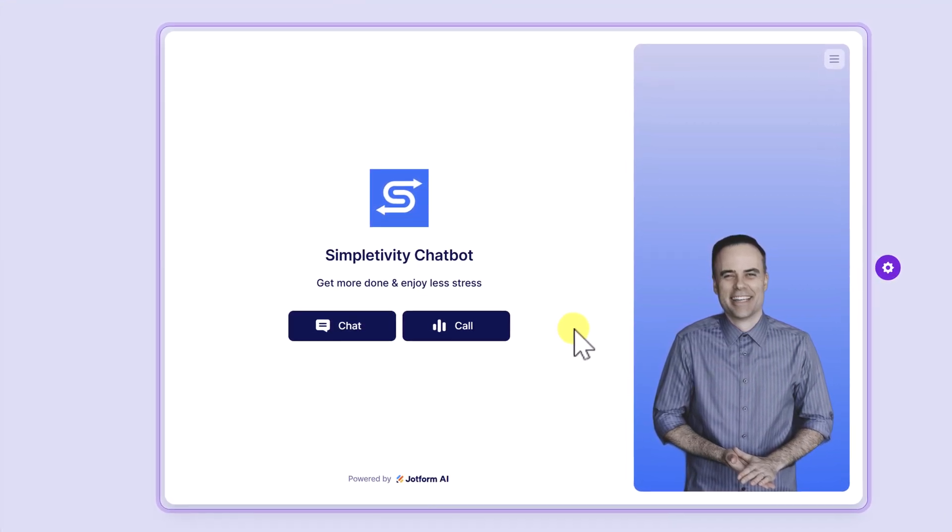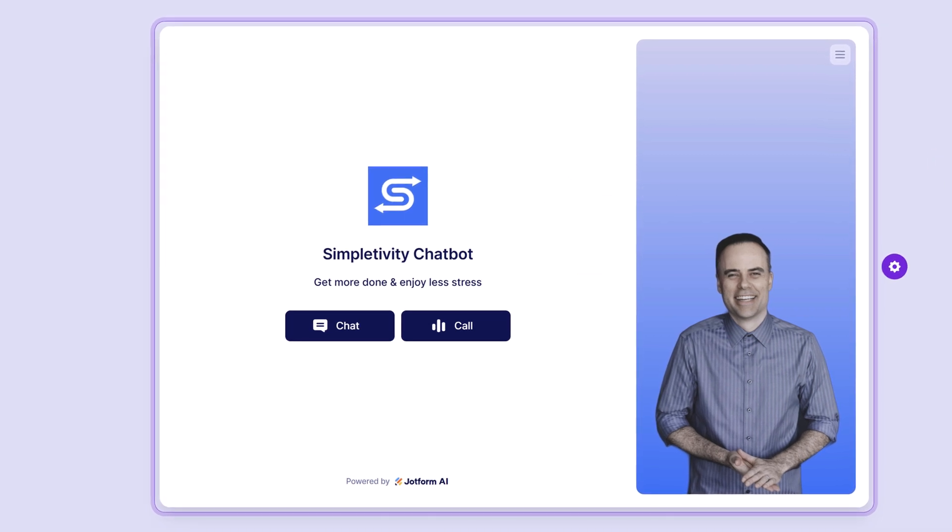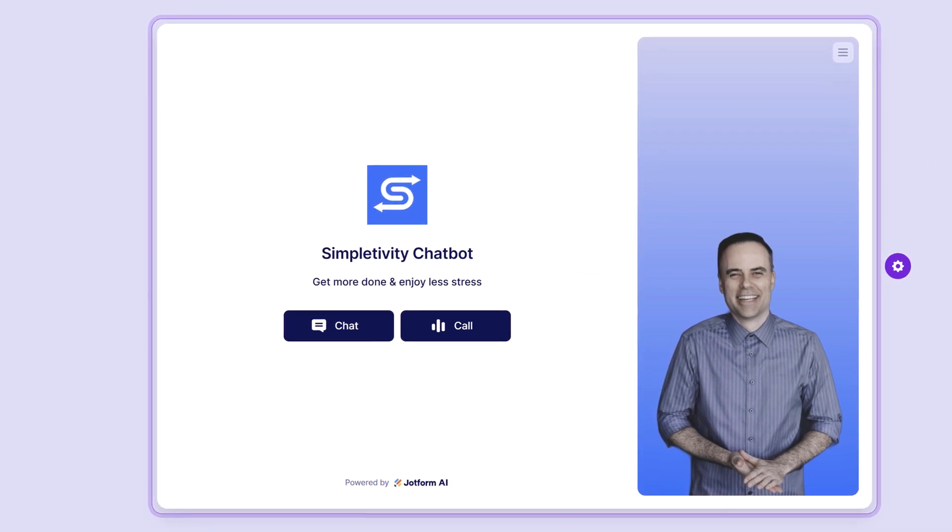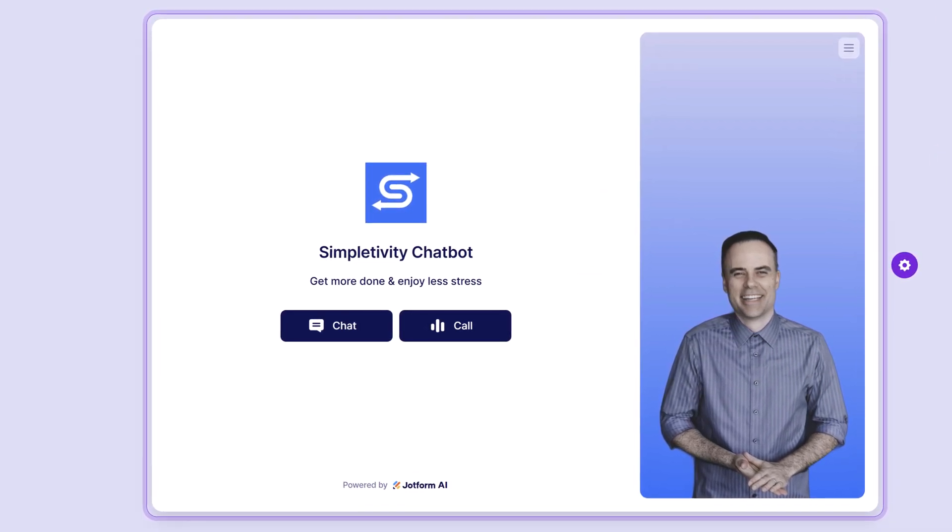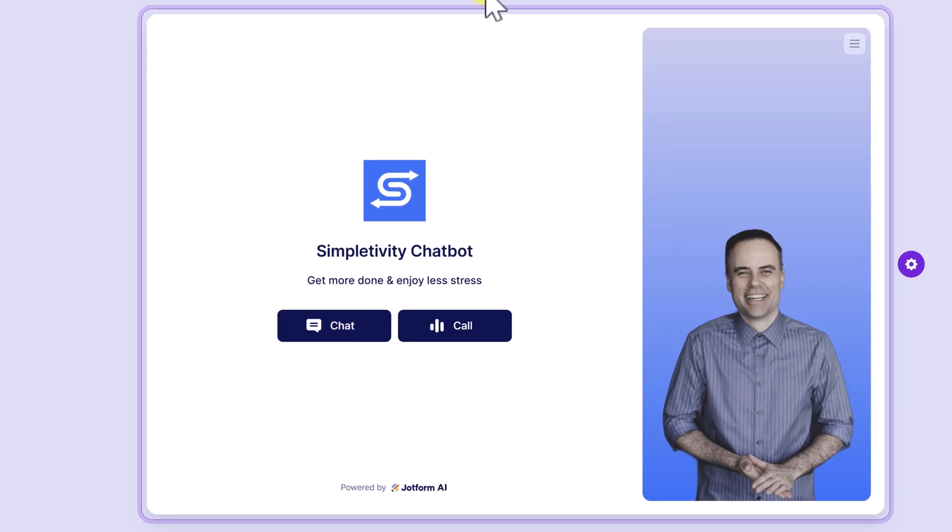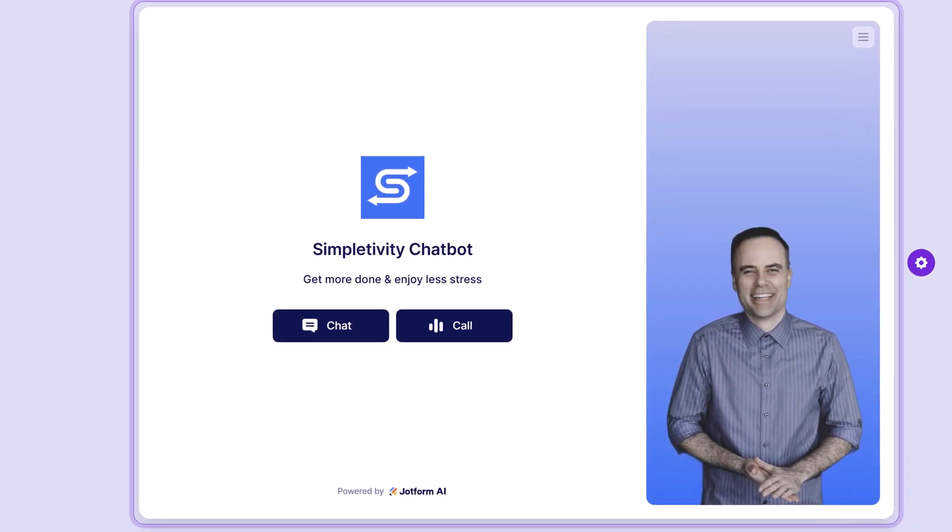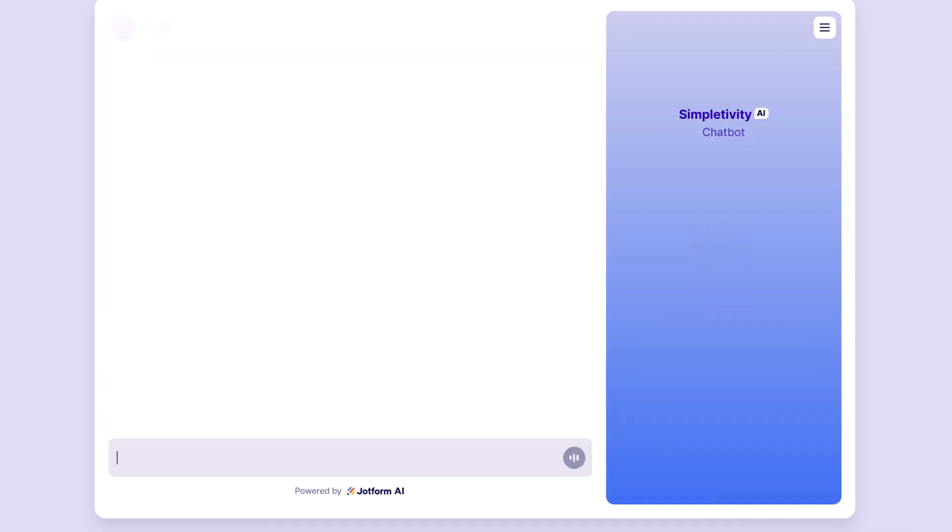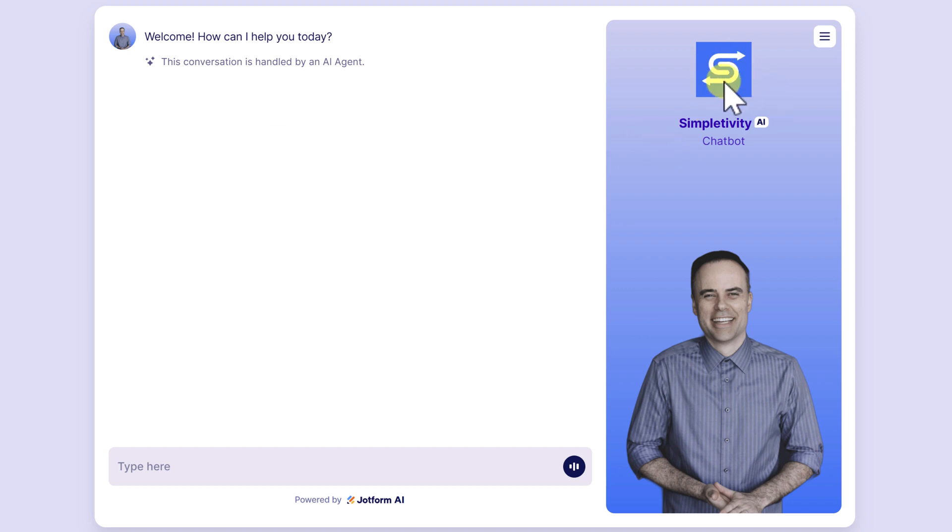So let me start by giving you a quick example of how my chatbot works. And then I'm going to show you how simple it is to set this up for yourself. So I'm going to jump into my preview mode so I can start to interact with my chatbot.